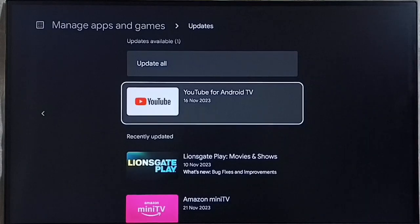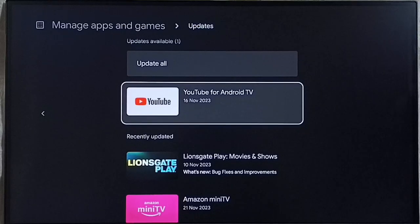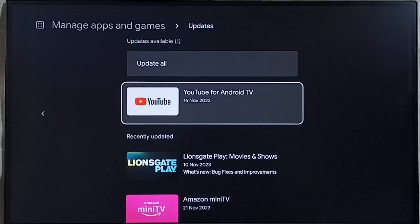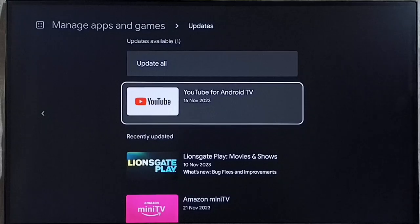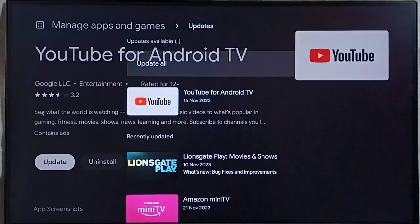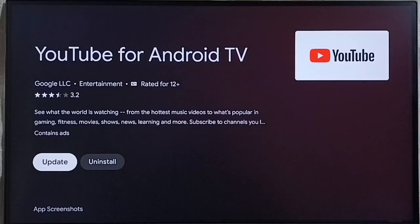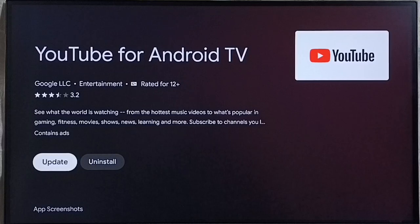Similarly if Sun NXT app has an update, then we should be able to find Sun NXT app in this list. We can select Sun NXT app, then select update. That way we can update that app if required.